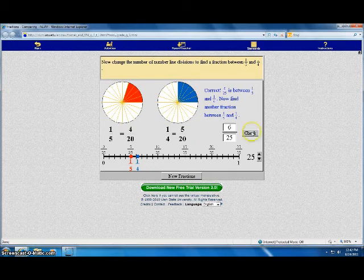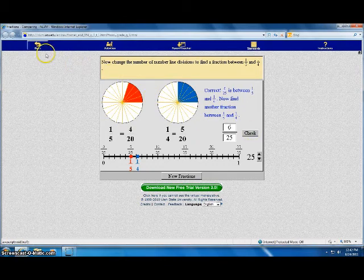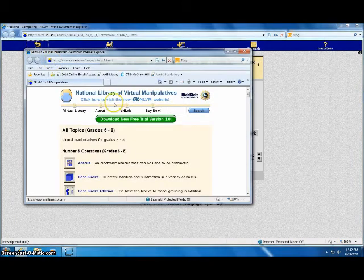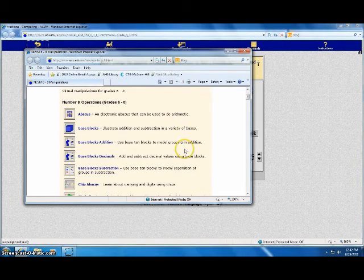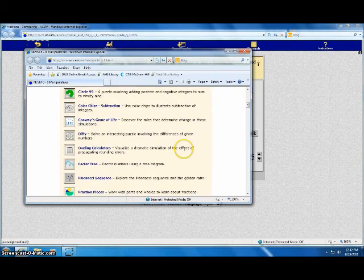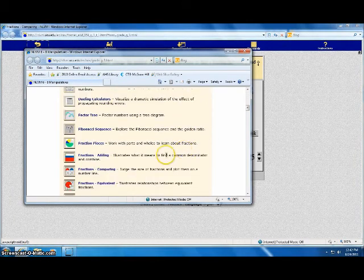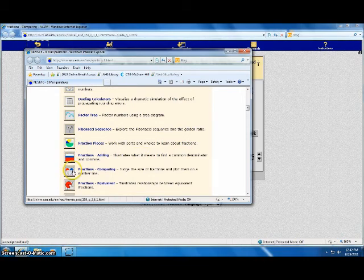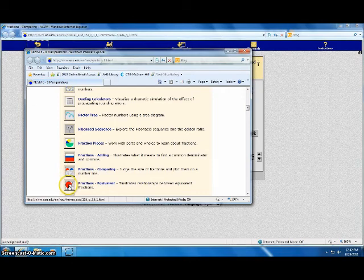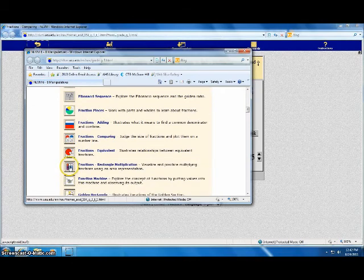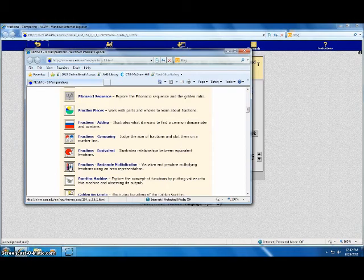At this point, you can also go back and try some of the other fraction tools. If you go down through the list, you will see there are fraction pieces, fraction adding, fraction comparing, equivalent fractions, and fractions rectangle multiplication. Have fun trying all these applications.